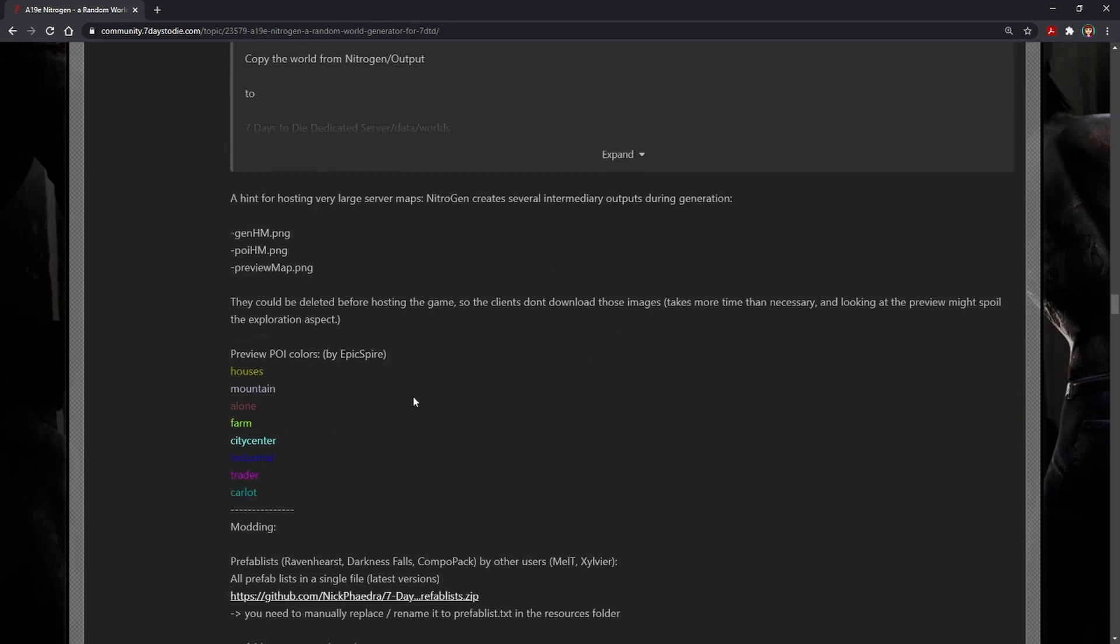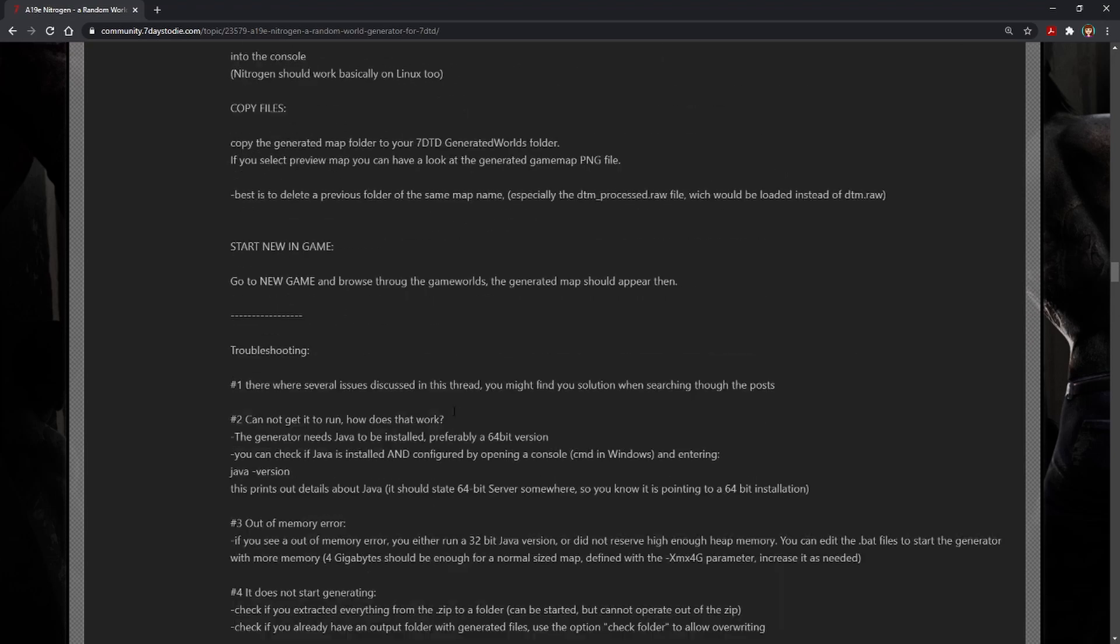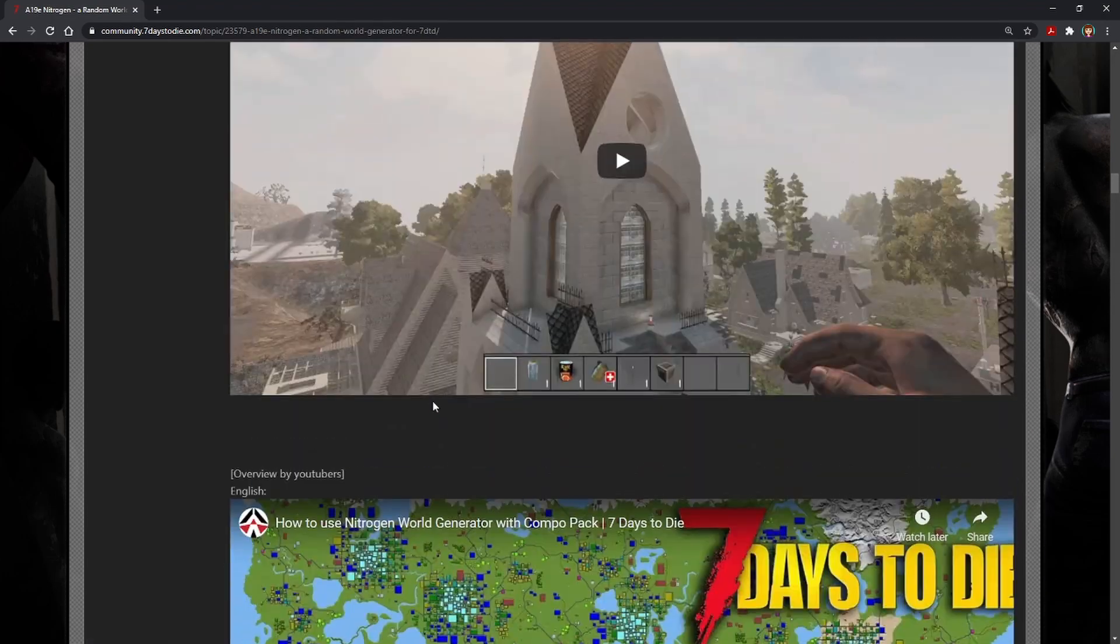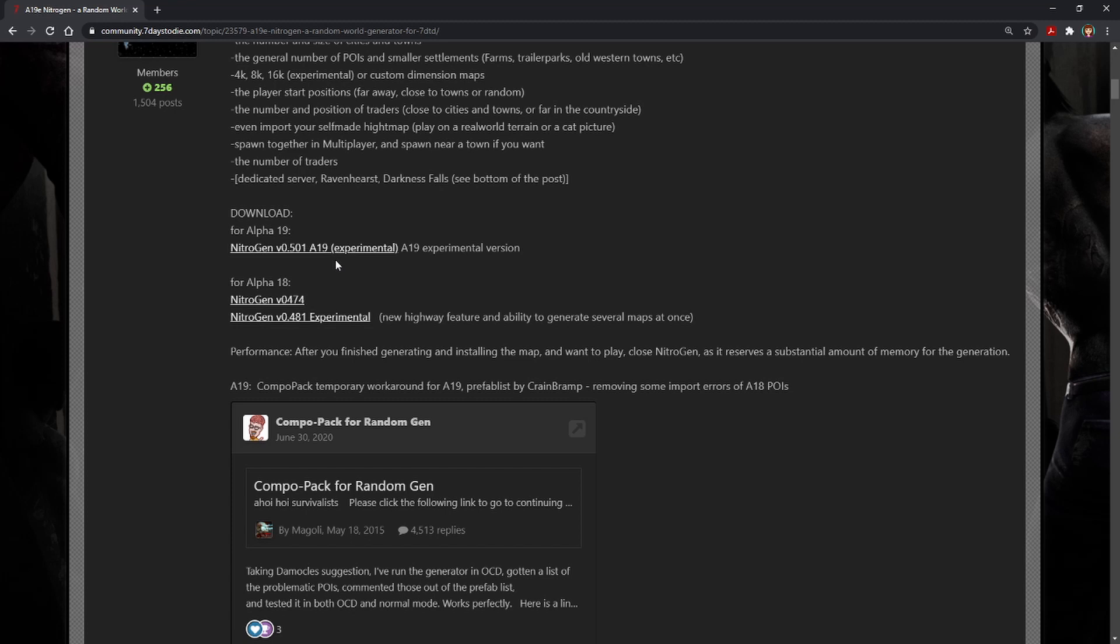You can also scroll down here for the legend for the POI colors. This can be very handy if you're interested in the specific POIs on your map. Once you have Java, go ahead and scroll back up, and here's your download. And then whatever you have for an extraction tool for zip files, you're going to need to unpack that, and I put mine on my desktop. Install the folder wherever is convenient for you.